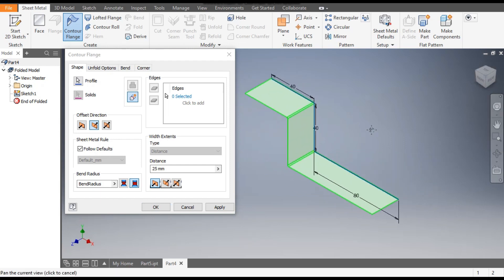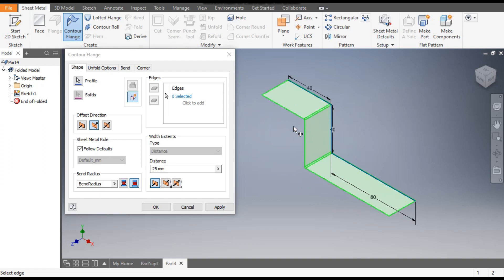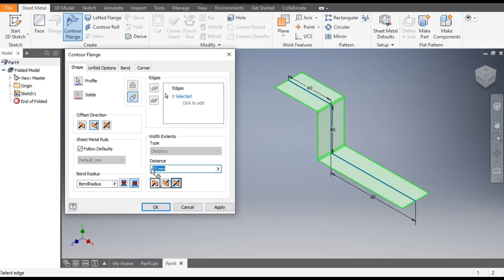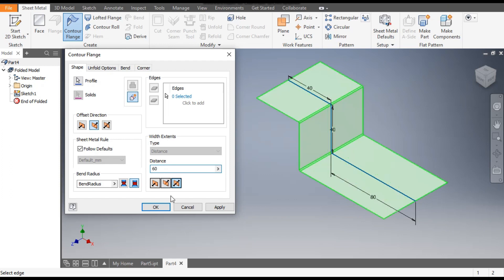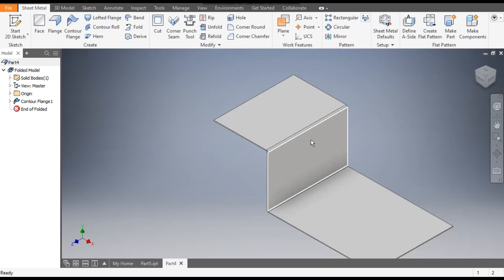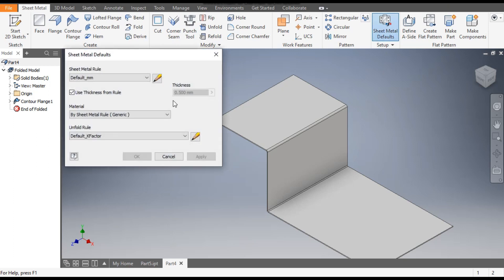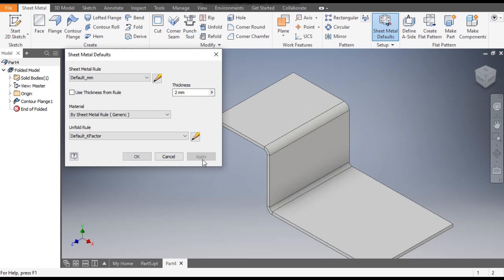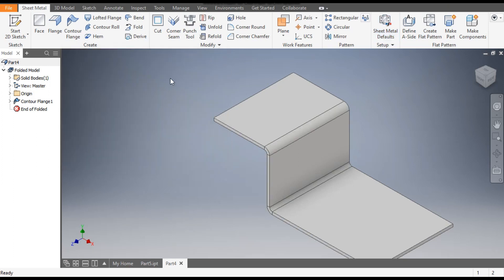Now go to this view — you can see it is coming 25 mm on one side, but we want it symmetric. So select Mid Plane and give a distance of 60 mm, then click OK. Now we want to change the thickness of this sheet, so go to Sheet Metal Defaults. The default thickness is 0.5 mm; change it to 2 mm, then Apply and OK, then Exit.